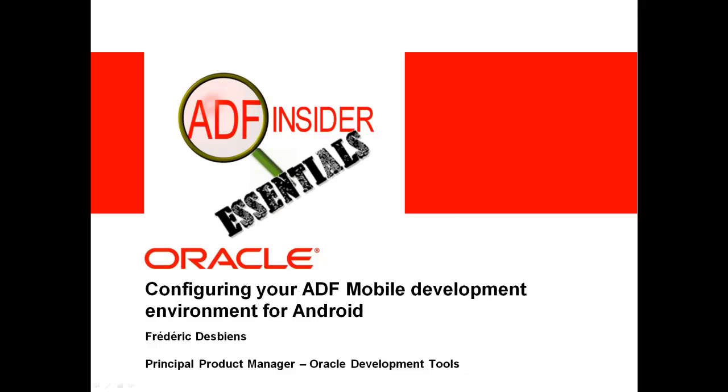Welcome to the ADF Insider Essentials series, which demonstrates the essential skills, tips, tricks, and techniques that you will require for building ADF applications.